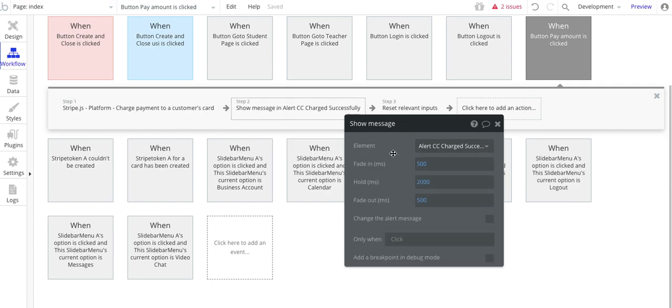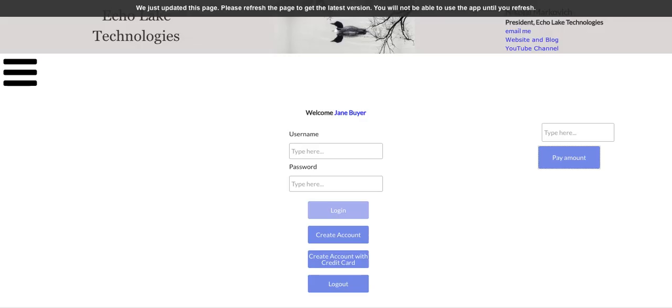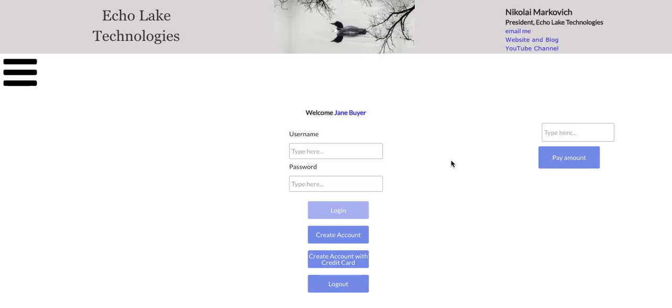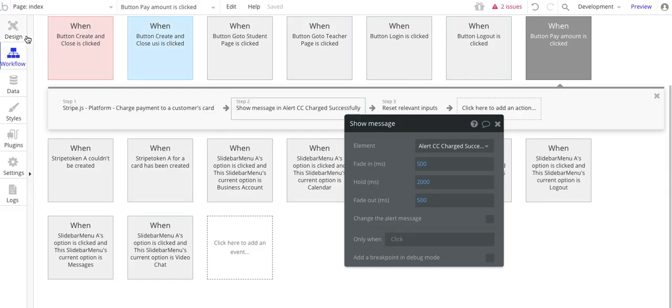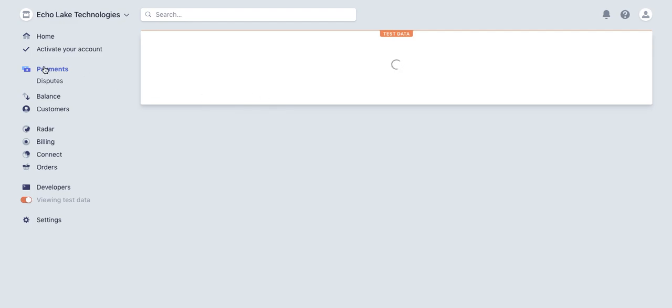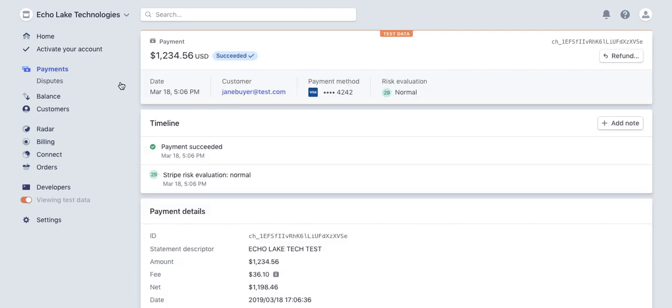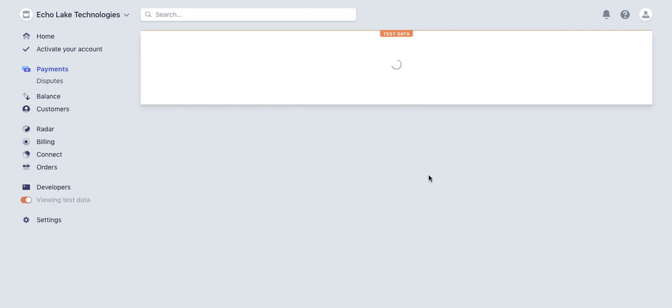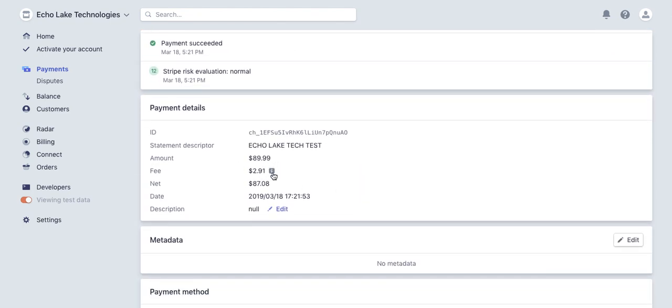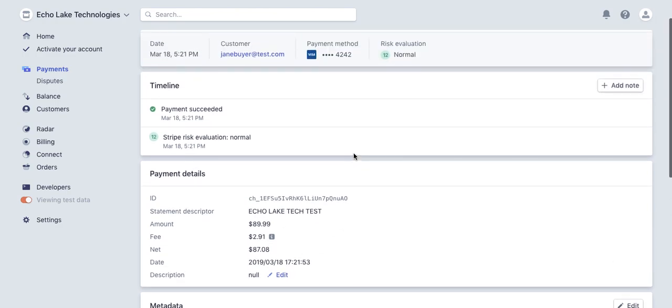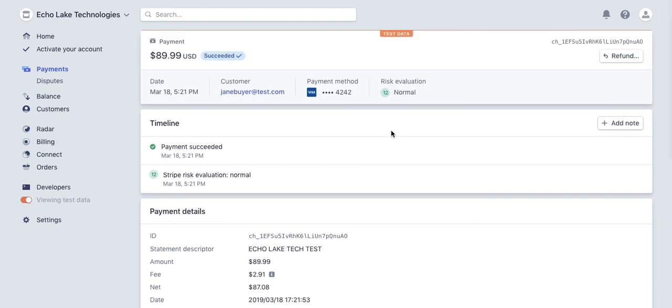Then I just have another alert that says that the credit card was charged successfully. And then I just reset the inputs there as well. Let's run this again. And so let's say $89.99 pay amount. And it's crunching through. And my card was charged successfully. Now if I go over here, it takes a second or two for it to come across. Go back to payments. There it is. $89.99 by Jane Buyer. And then you can click on it and get a bit more details. Details such as the fees that Stripe charges you for the transaction. This is all in the test environment, so viewing test data right now.